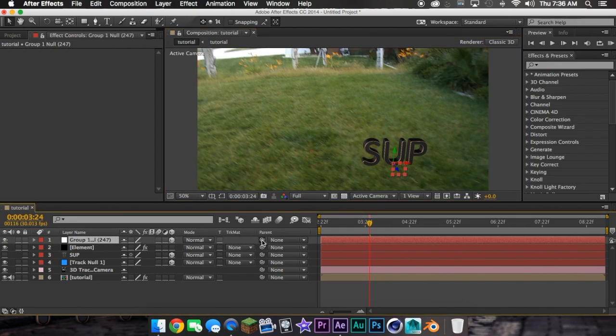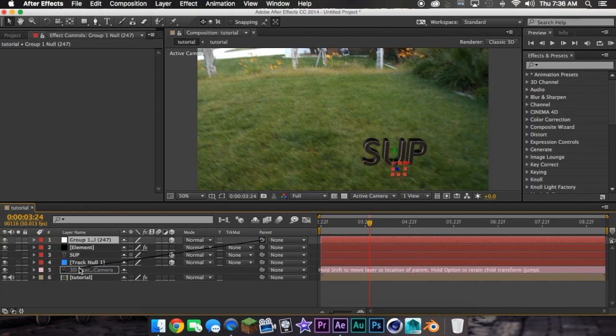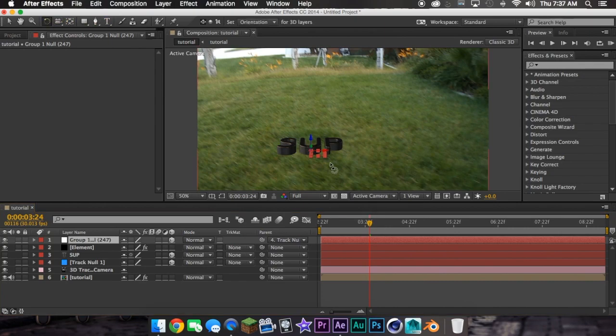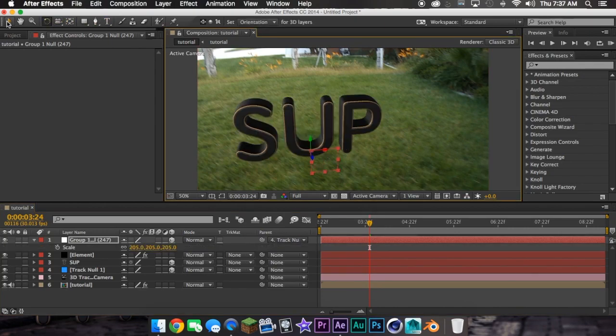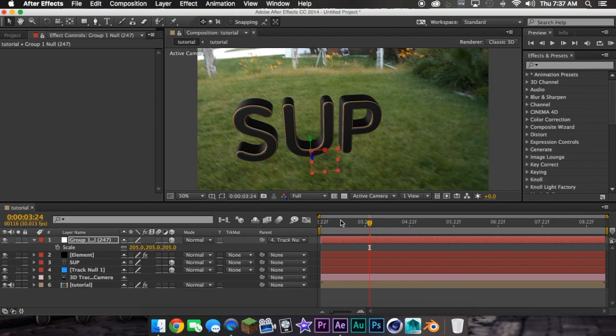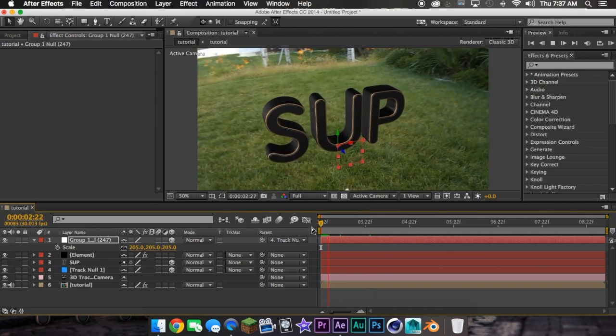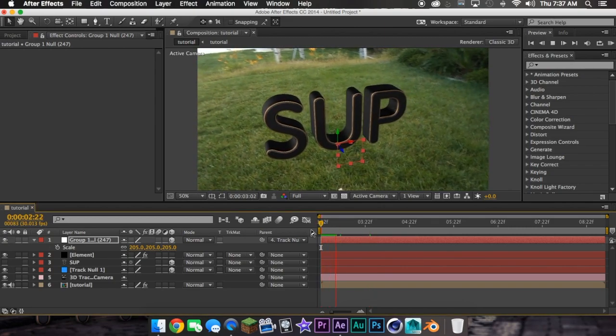So go to null, hold shift, grab the pickwhip, hold shift, and do it to this null. Now it's right there. Now, what you're going to want to do is rotate it until it's up. Now it tracks to your scene.